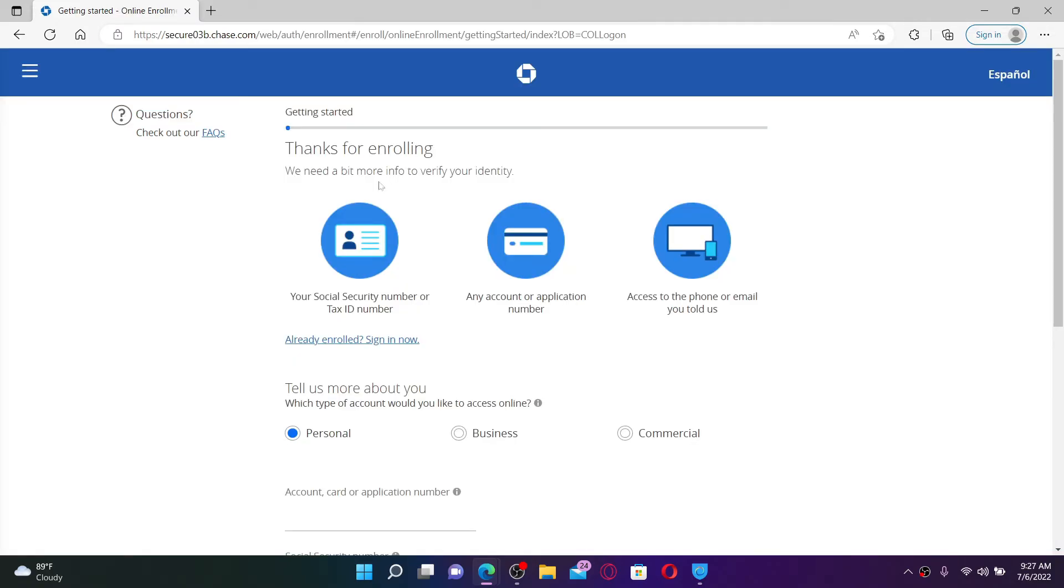In order to sign up and enroll for Chase Bank, you'll need a Social Security number or your tax ID number, your account number or your application number, and your access to the phone or your email address.